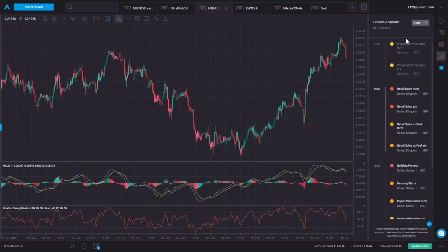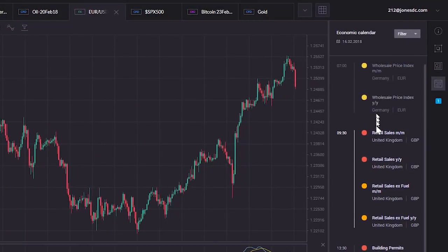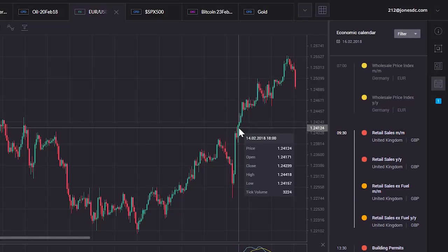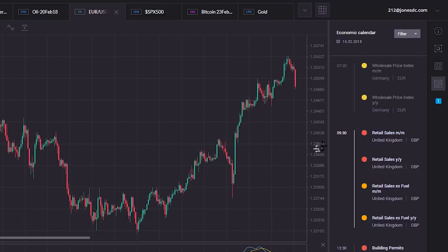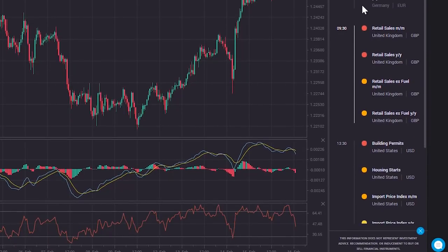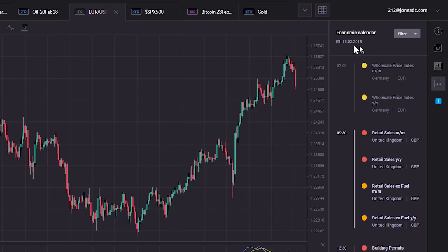I'm recording this the 16th of February. We've already had today retail sales from the UK — it's quite an important one, showing how well the UK high street is doing. It does flag up in terms of importance: red means pretty important, and the amber yellowy color means not so important. Let's just jump forward to next week to see what we should be looking out for.